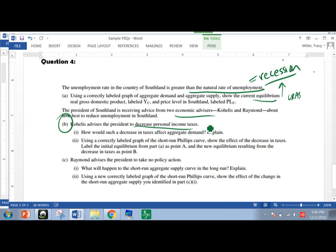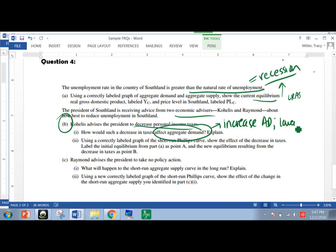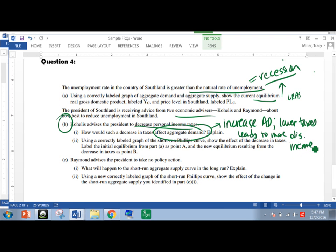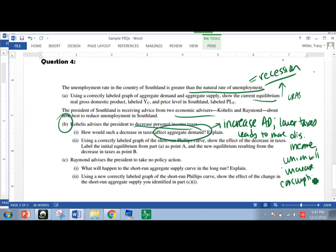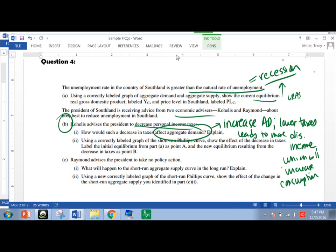So let's hear about Coelis's plan. Coelis advises the president to decrease personal income taxes. So this makes sense. You decrease taxes, you're going to increase the amount of disposable income. And how is that going to affect aggregate demand? Well, it's going to increase aggregate demand. And the explanation is because lower taxes leads to more disposable income. And I'm going to write out just a few abbreviations, but I would encourage you to write a full sentence, which will increase consumption.